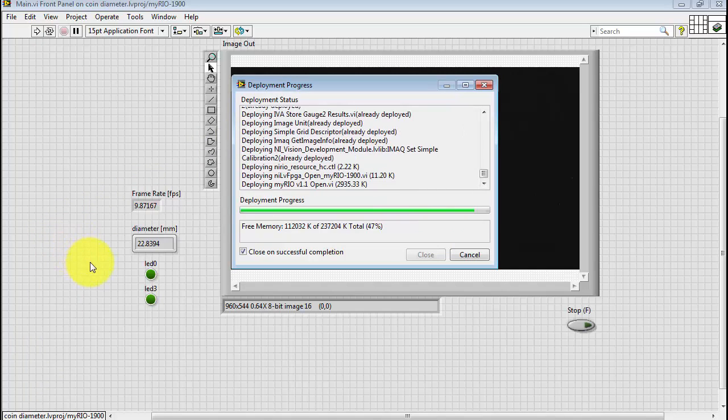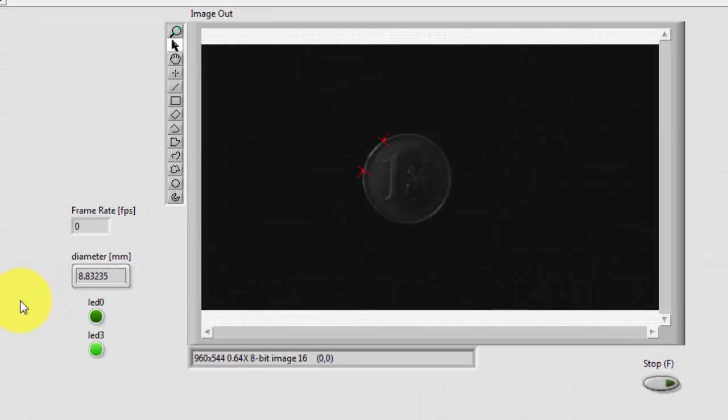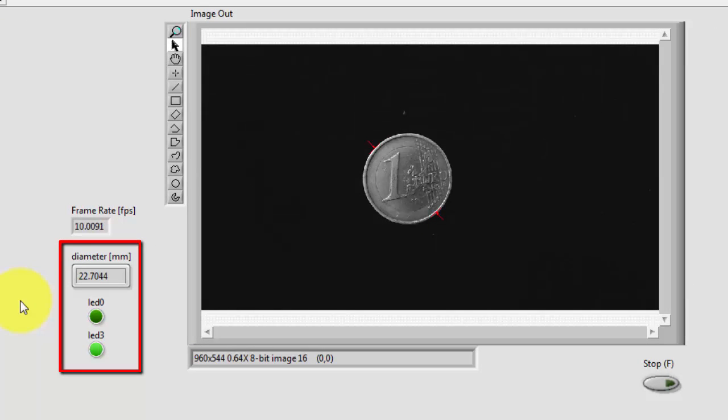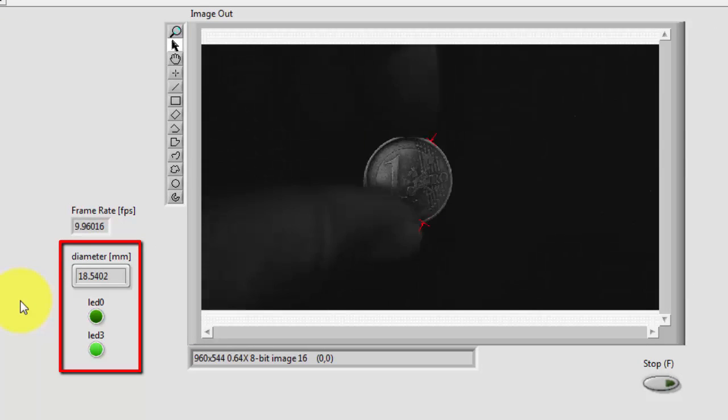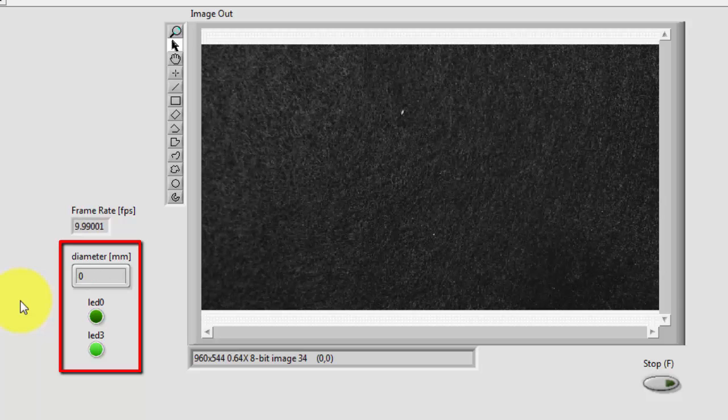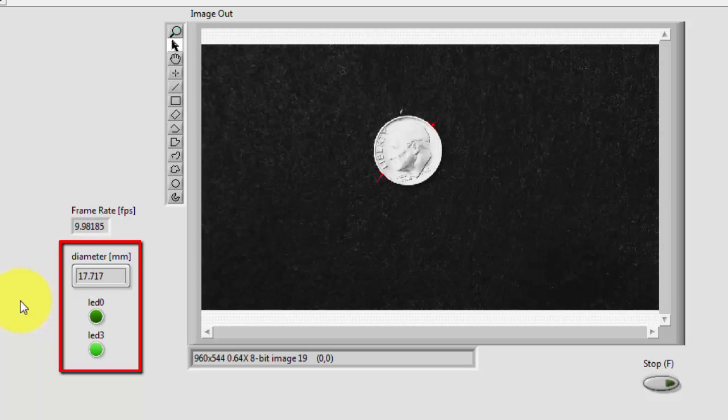Let's do a new compile and then deploy on the MyRio. And let's see, the Euro coin, a little bit less than 23, so LED 0 is off and LED 3 is on.